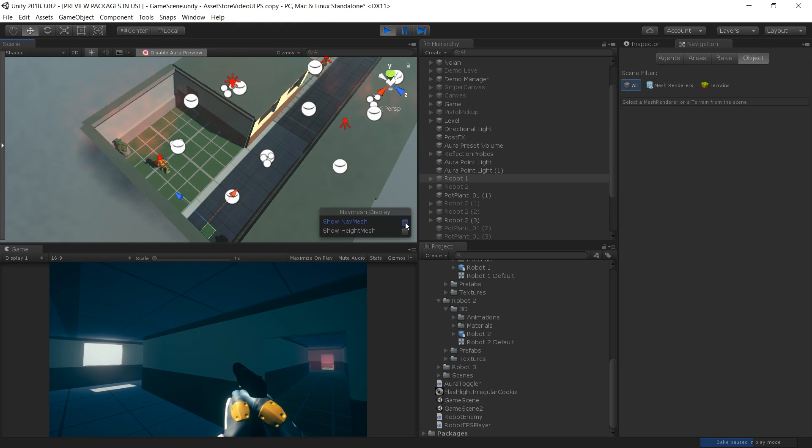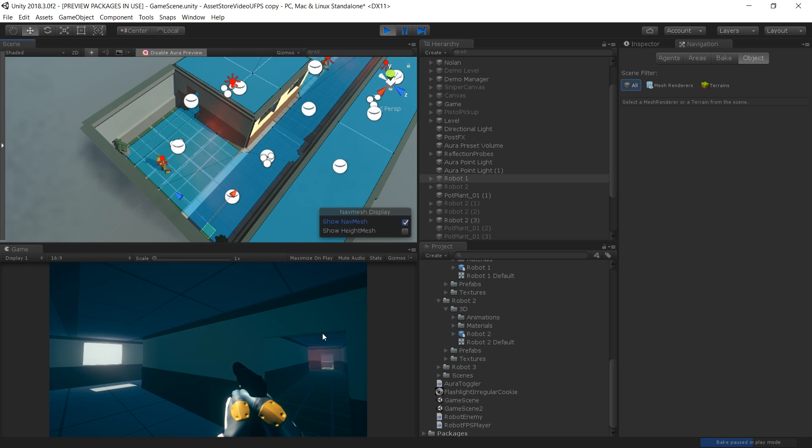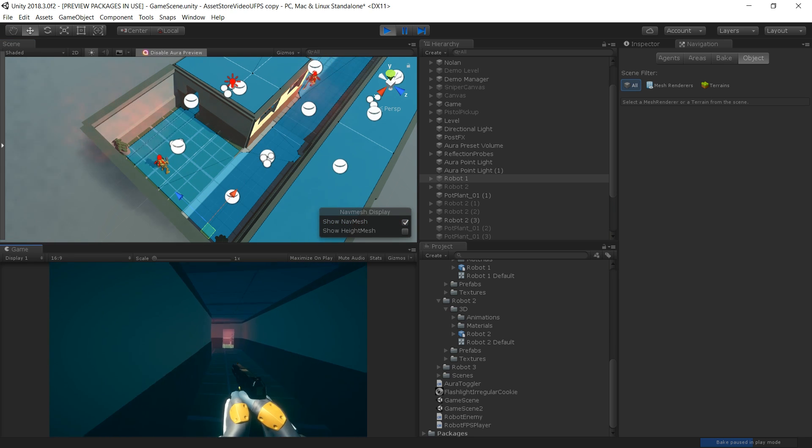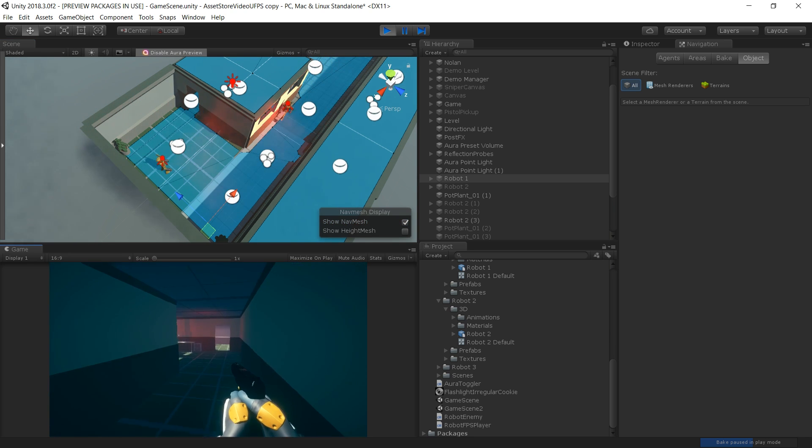We've used Unity's standard built-in NavMesh Agent component to allow our robot enemies to walk around the map without hitting the walls of the level.